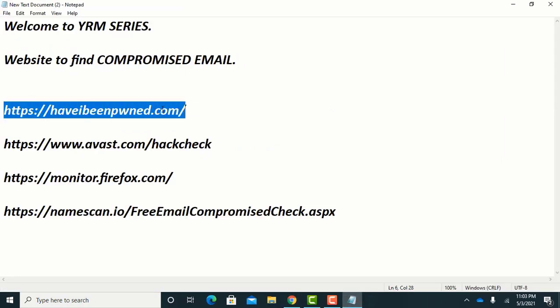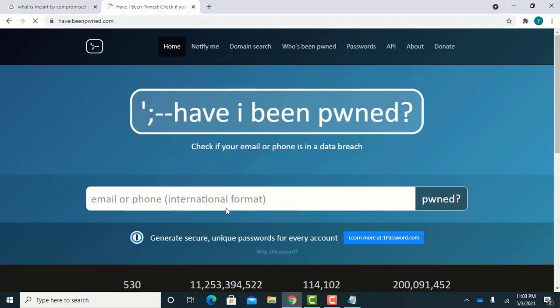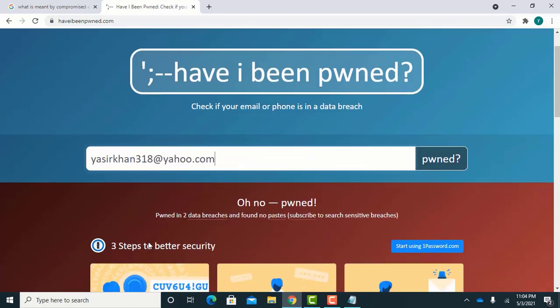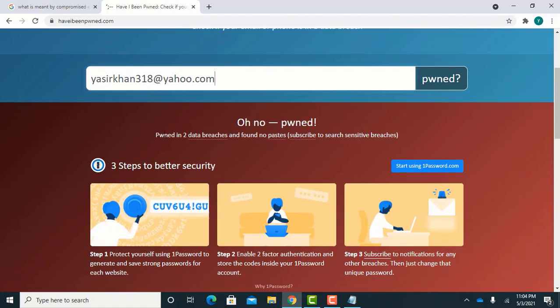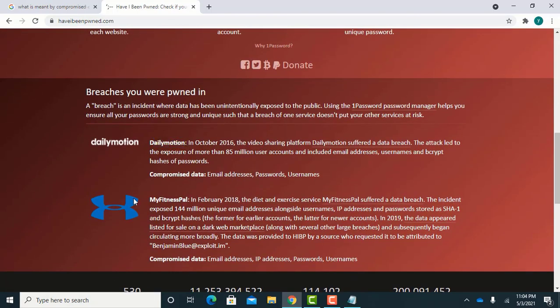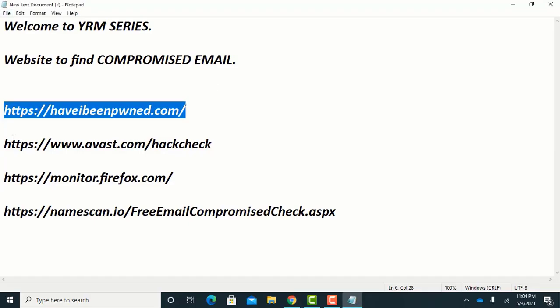Let us find whether our email was compromised in history or not. We will try different emails on different websites. Copy each website URL one by one and paste your email address. You can see this email is compromised two times — once in a data breach of Daily Motion and another in MyFitnessPal.